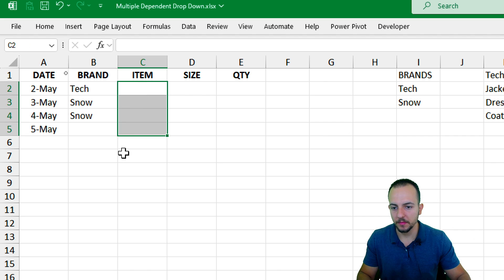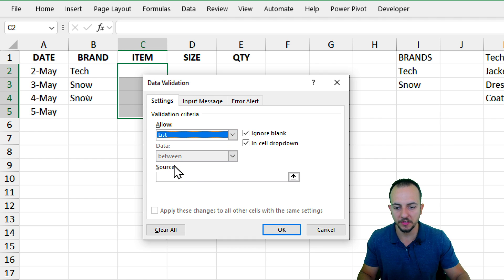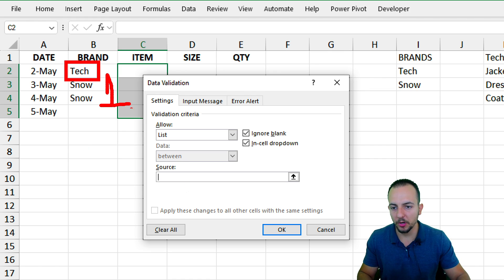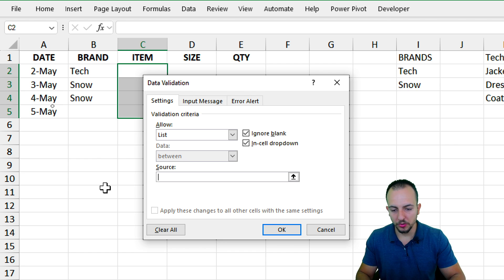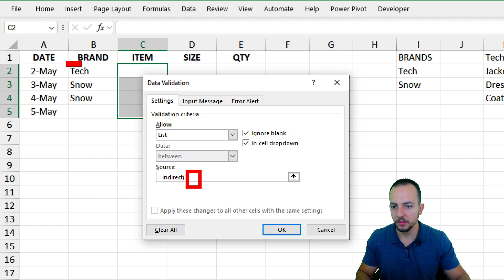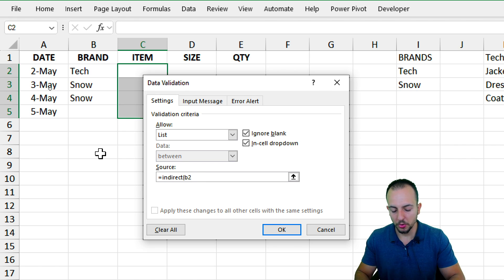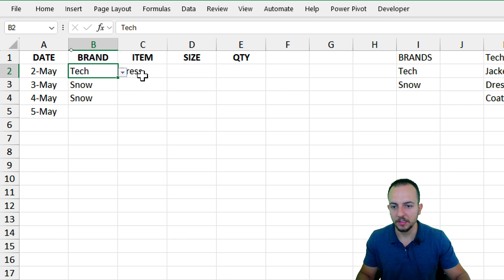Now go back to the items column, select the range where you want to apply this new list, and go to Data, then Data Validation again. Instead of any values, use List. But this time I want to create a dynamic list — if I select Tech I get one list, but if I select Snow I get another. So I use the equal sign, then INDIRECT, open parentheses, and append the cell corresponding to the first brand, which is cell B2. Close parentheses and enter. Now in the items column we have all the options responding to the Tech brand.